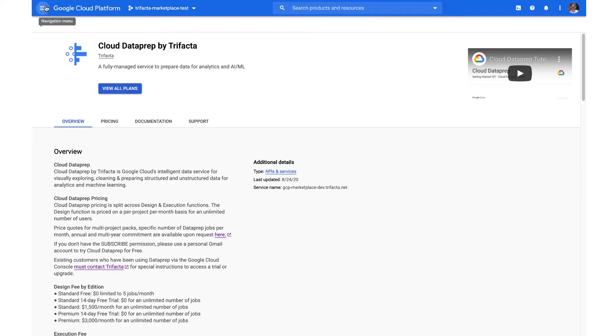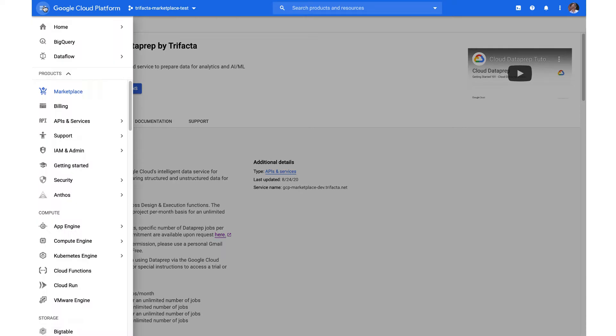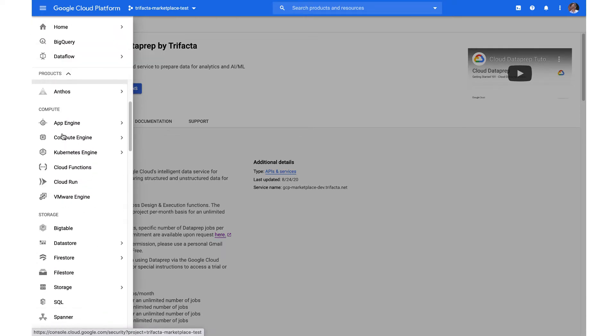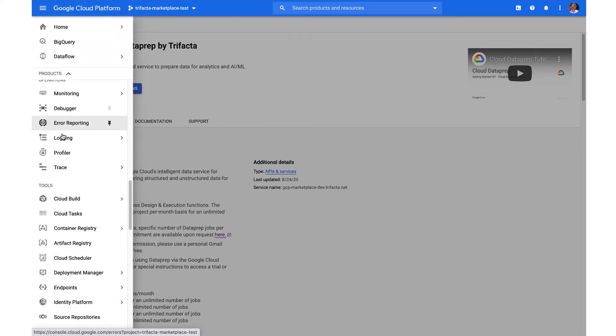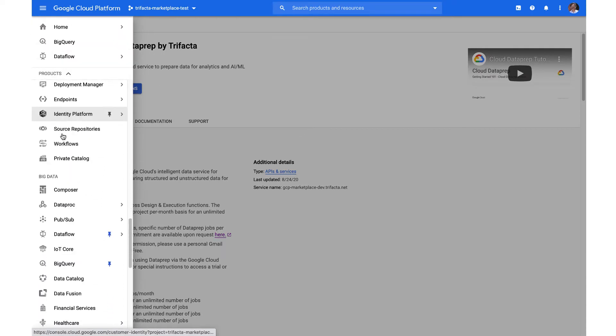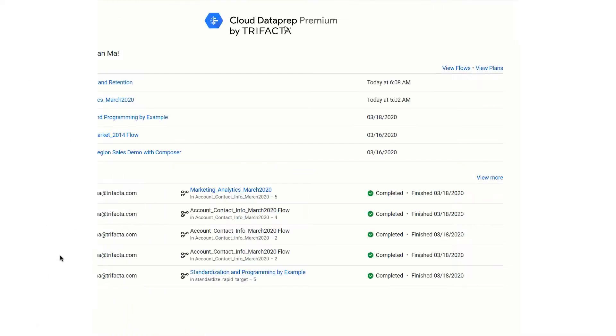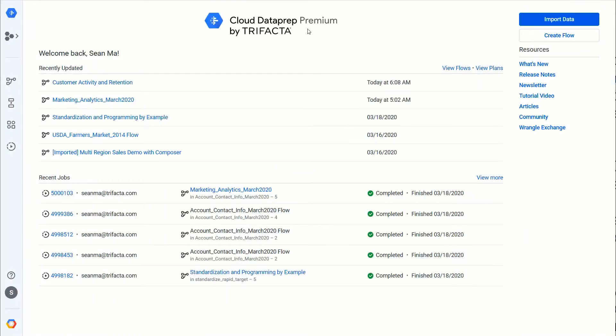Once it's purchased, you can then launch the product from the left-hand nav by scrolling down to the Big Data section and selecting Data Prep. From there it'll launch you directly into the product, and you can see which edition you have based on the logo up above. In this case, it's Premium.